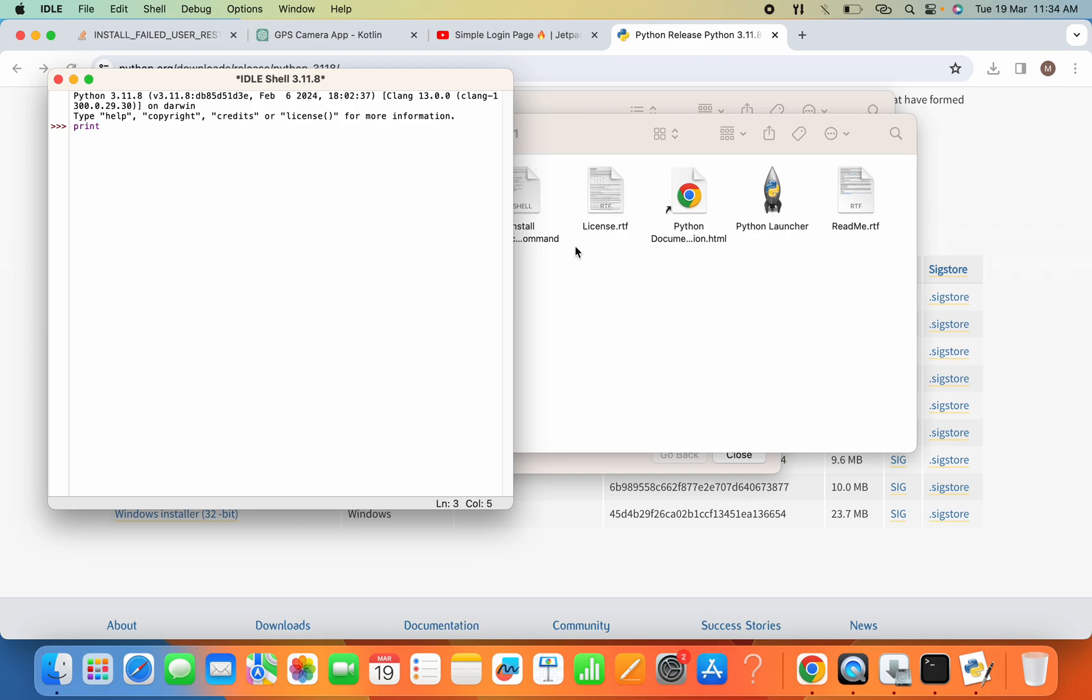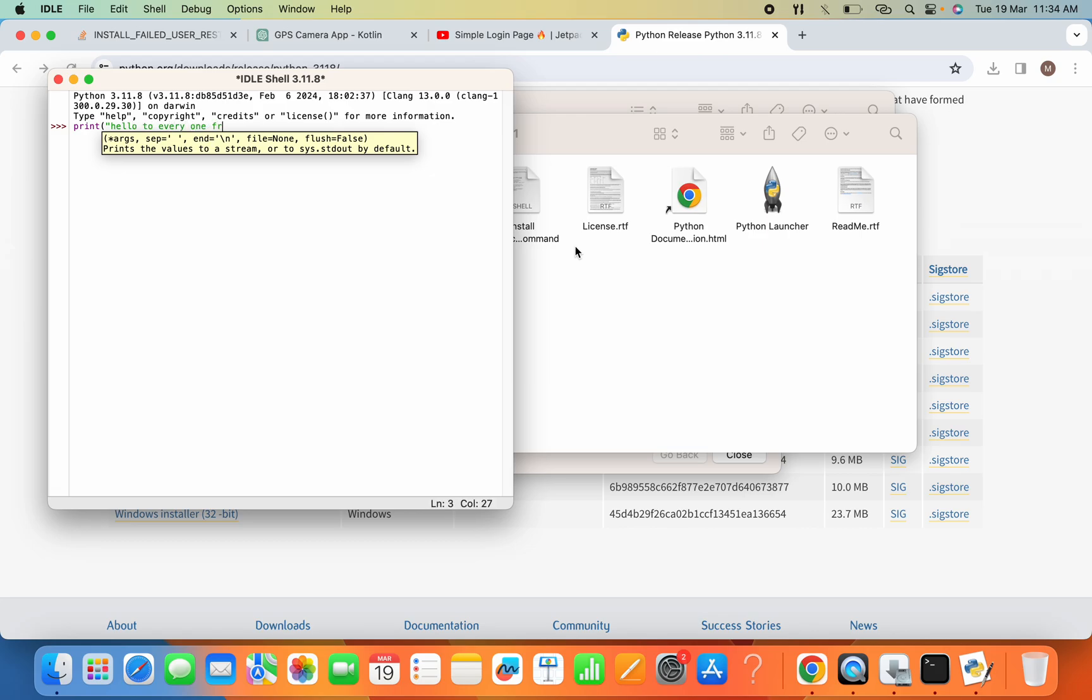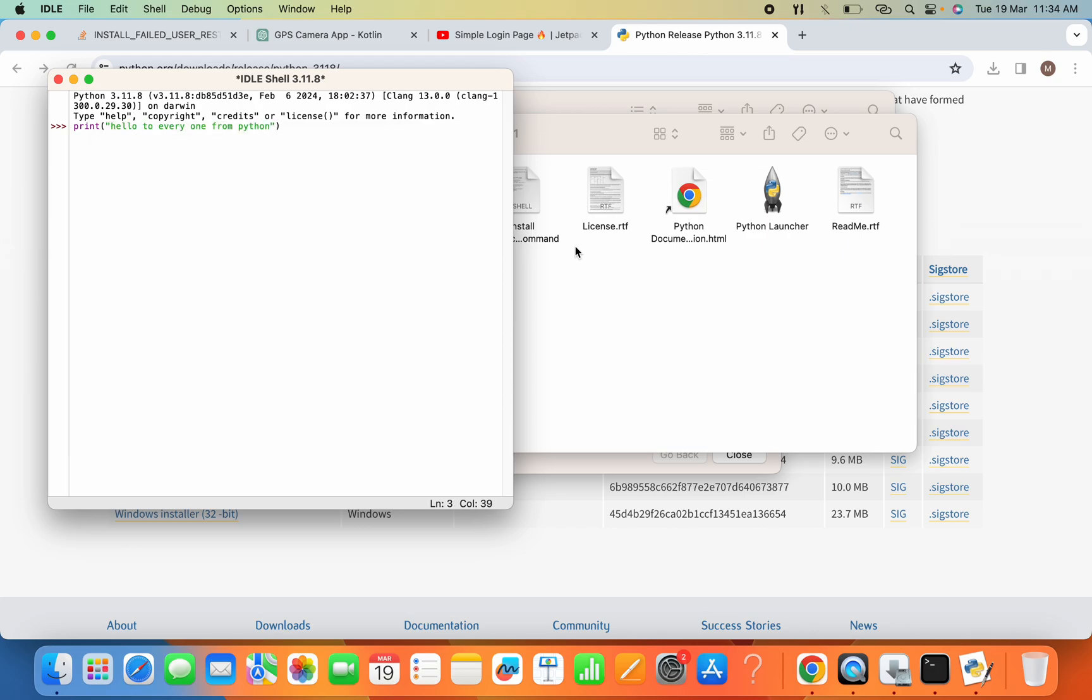If I hit Enter, now you can see hello to everyone is printed here.